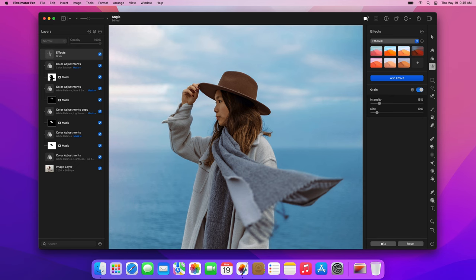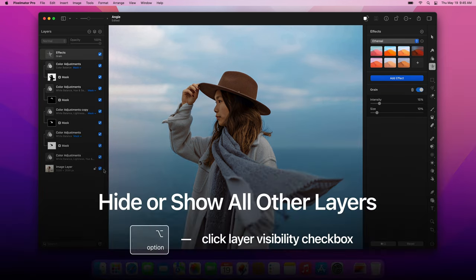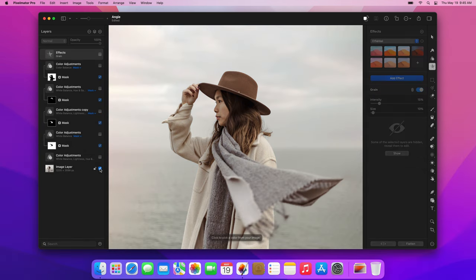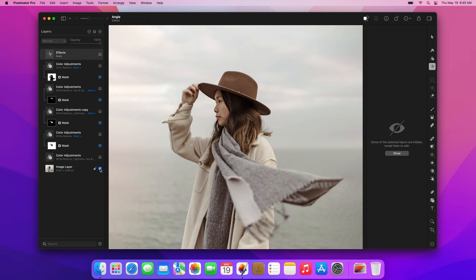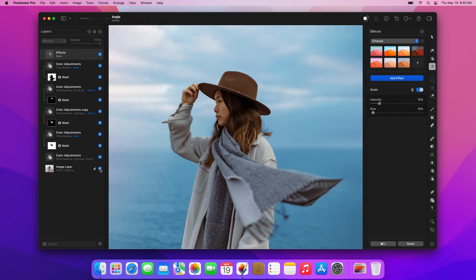If you'd like to take a look at what the photo looks like without any of these adjustments, you can option-click the Layer Visibility button of the bottom layer to hide all the other layers. Then, to make them visible again, option-click the Visibility button once more.